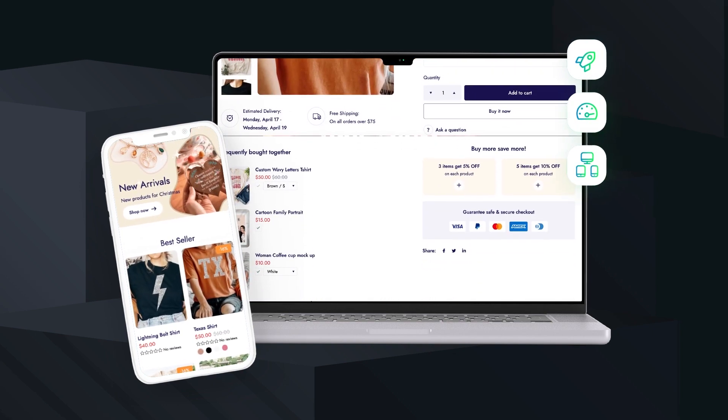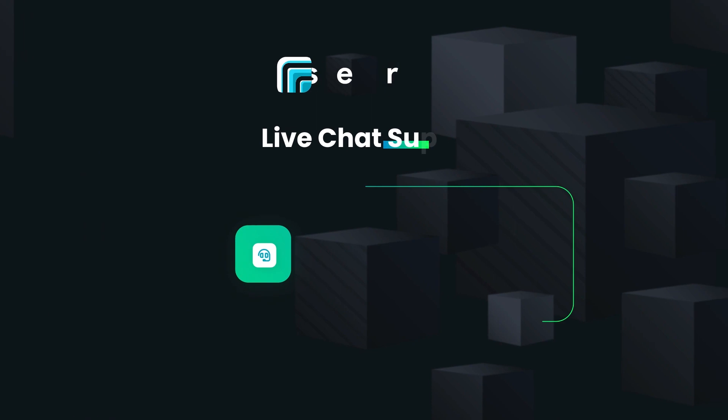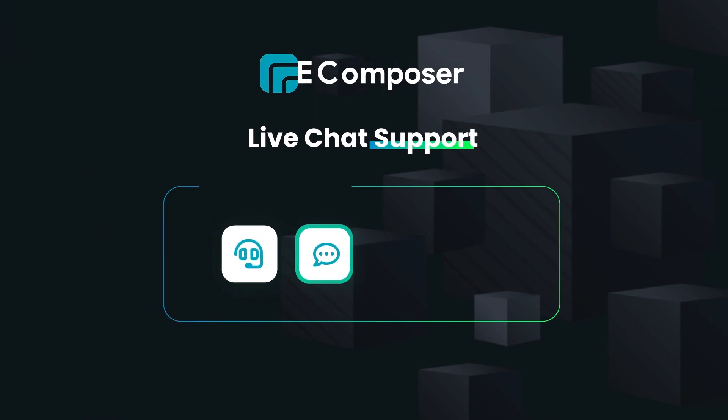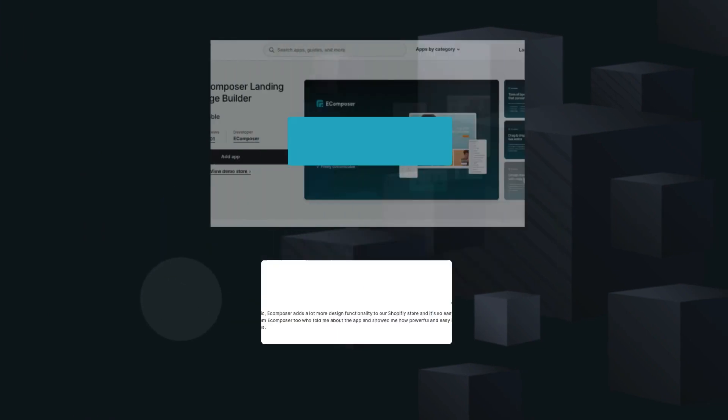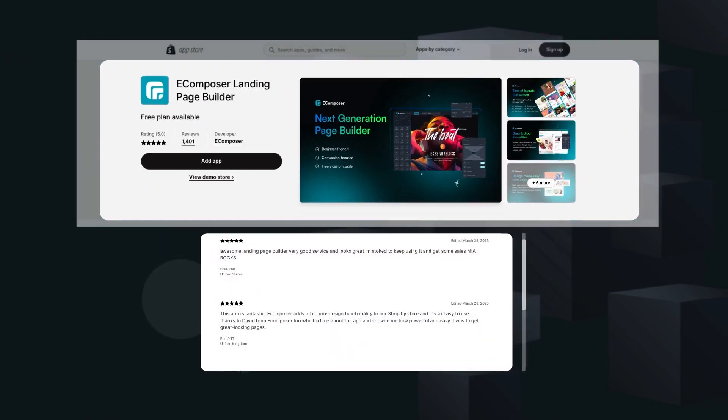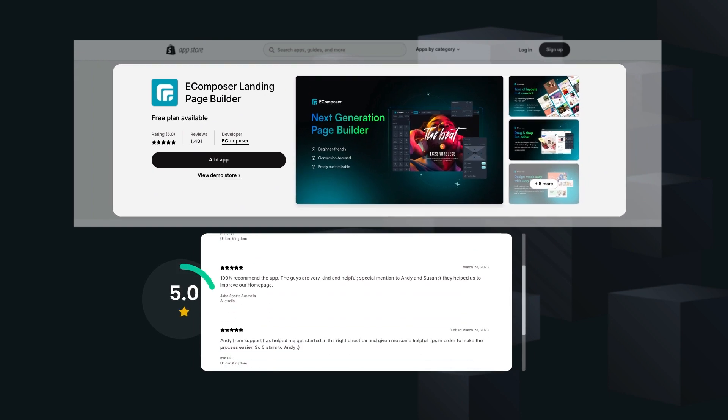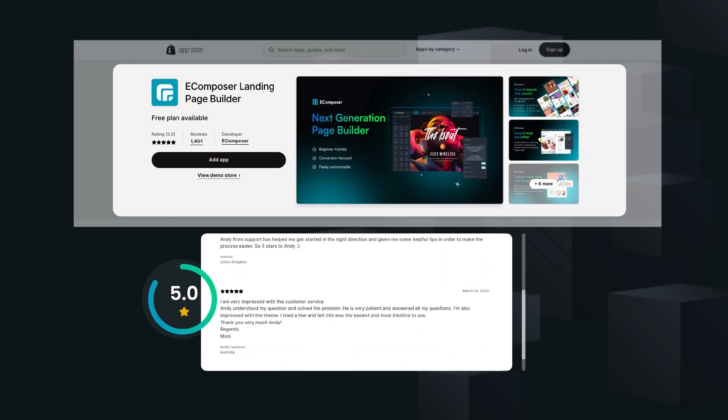There are 24-7 live chat support and tons of video tutorials available for your success. Still wondering about app quality and support service? Check all the reviews here.